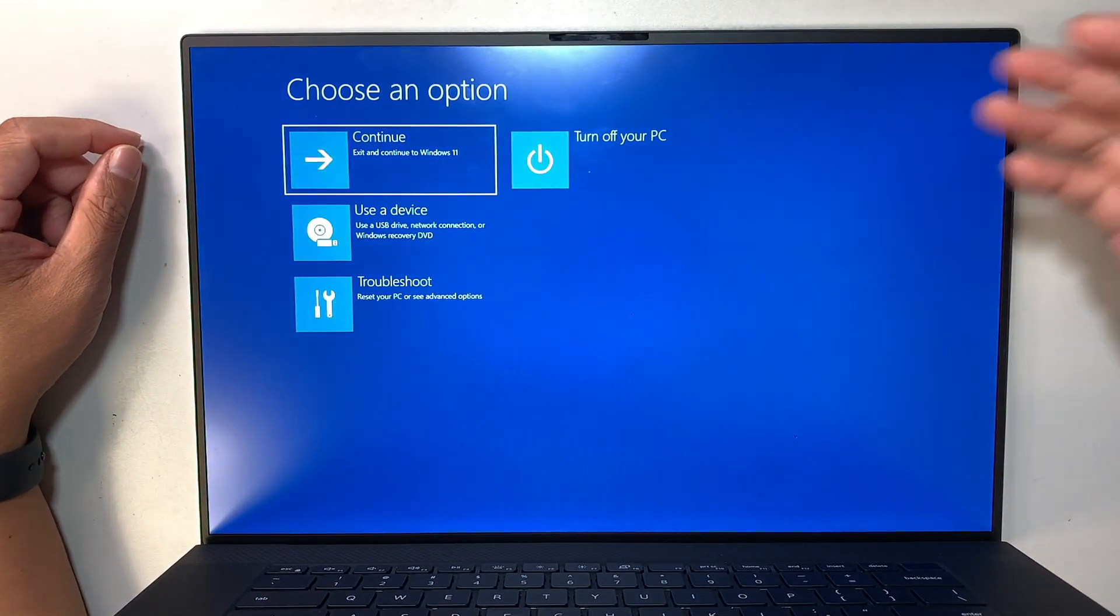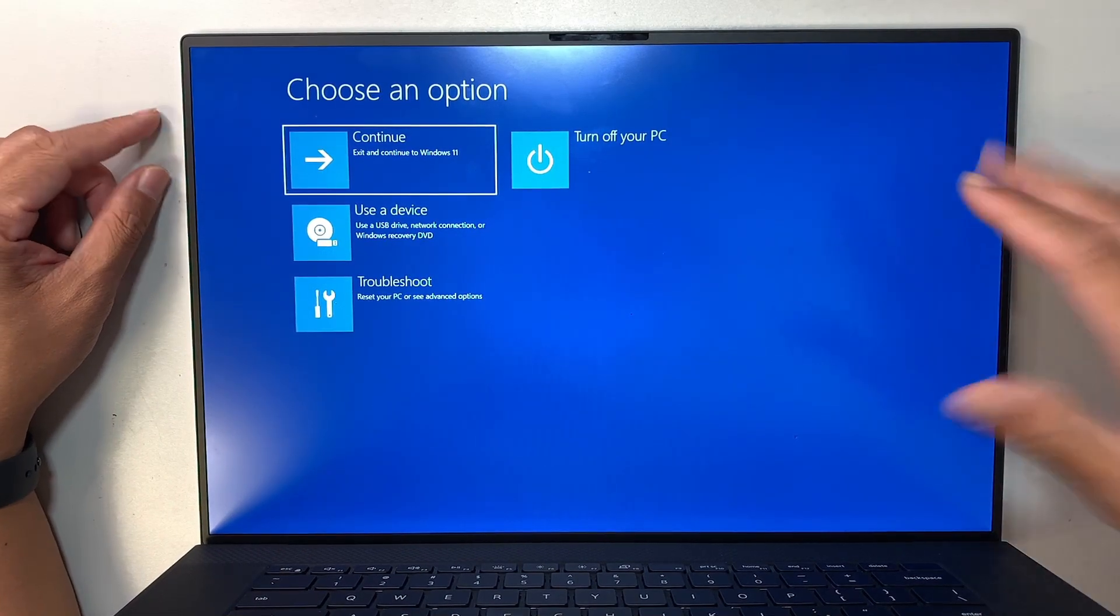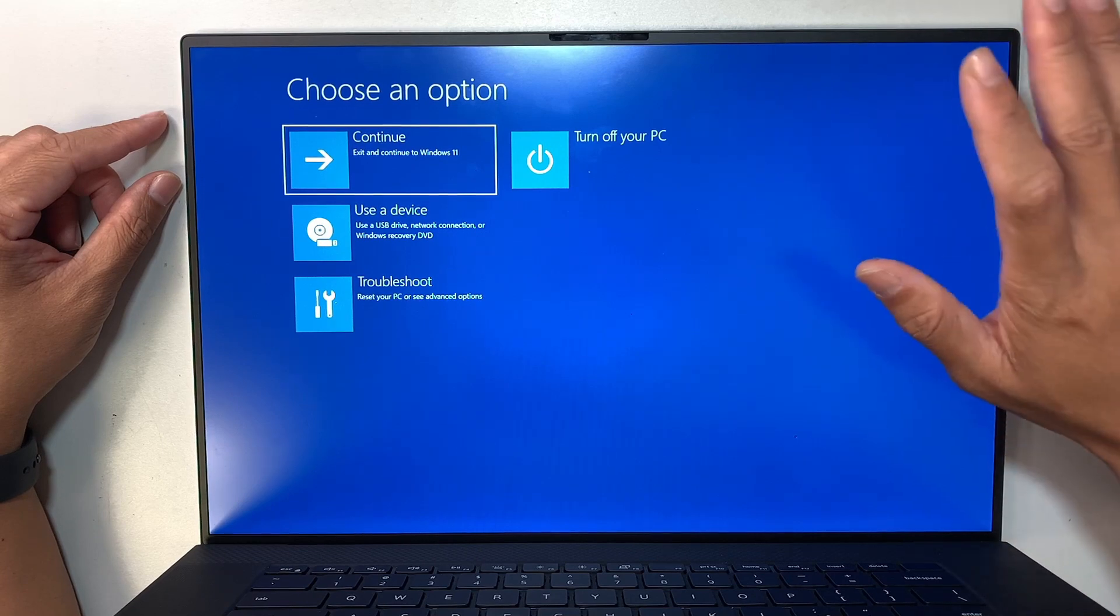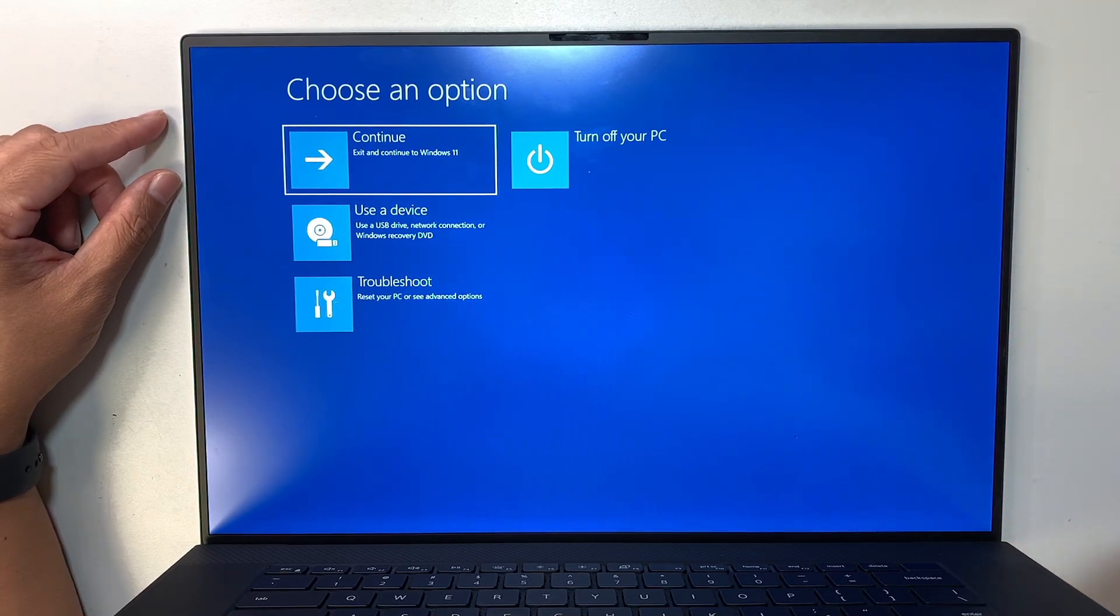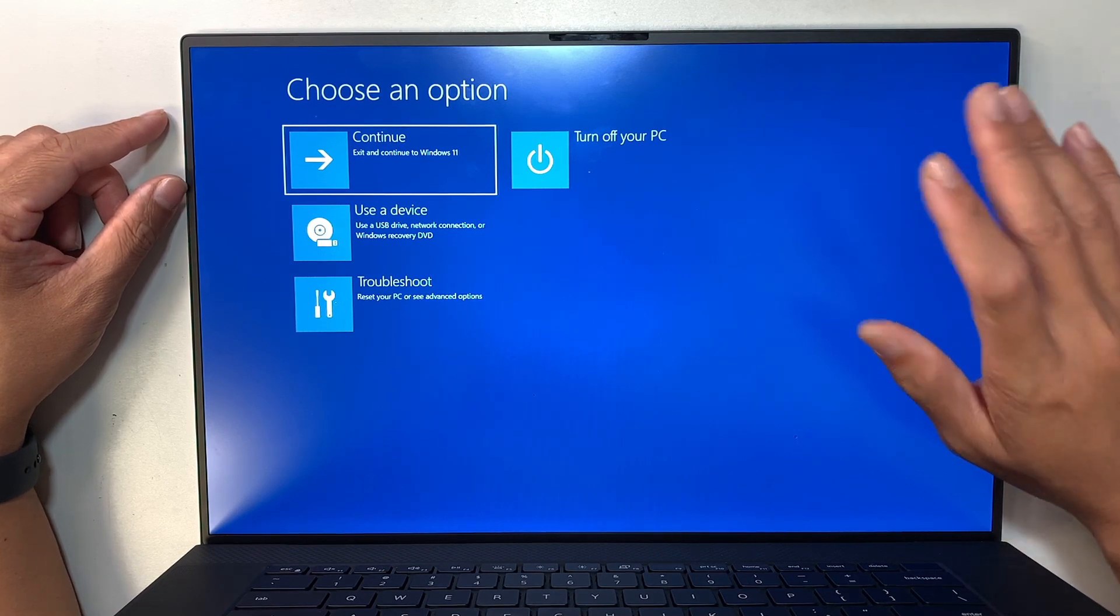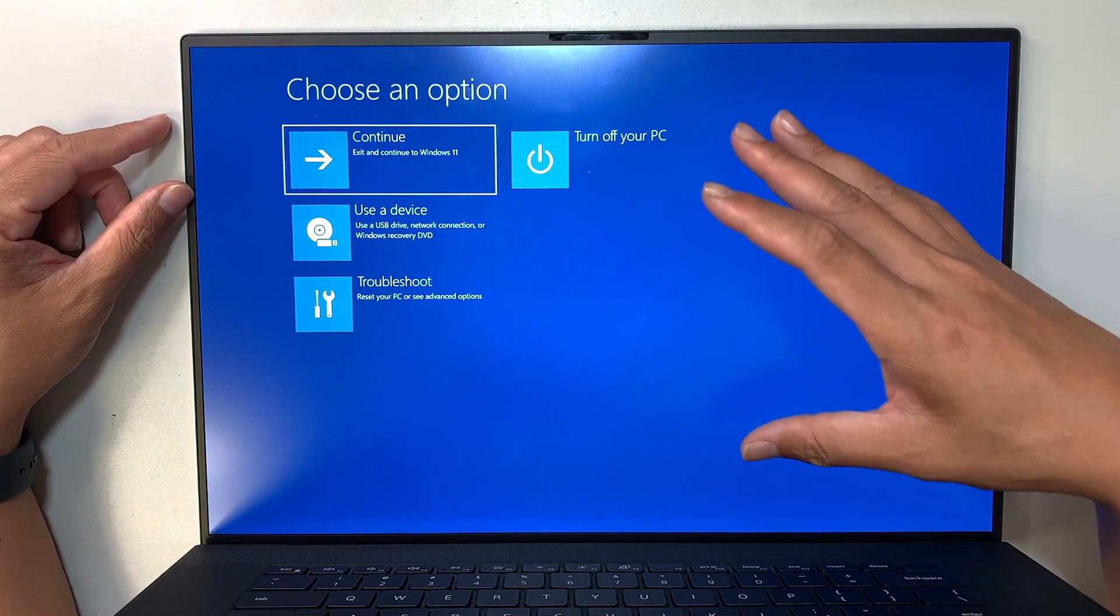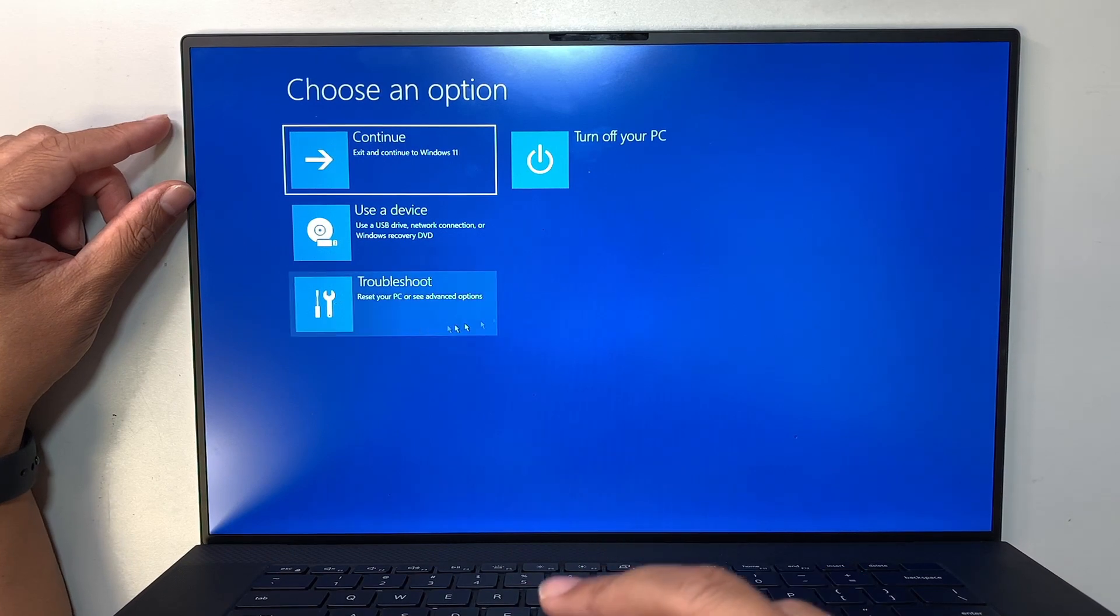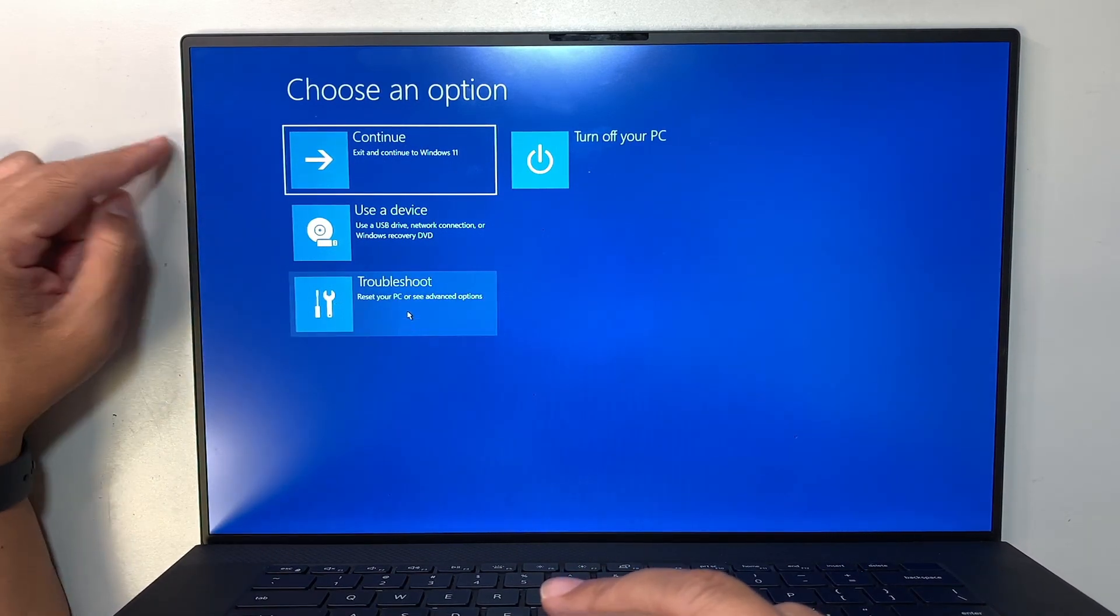Alright, so it boots into this chosen option. If you have this screen here, like if you have HP, Asus, Toshiba, whatever laptop Samsung that you have with Windows and you're in this screen here, then you can follow along with the video. So click on Troubleshoot.